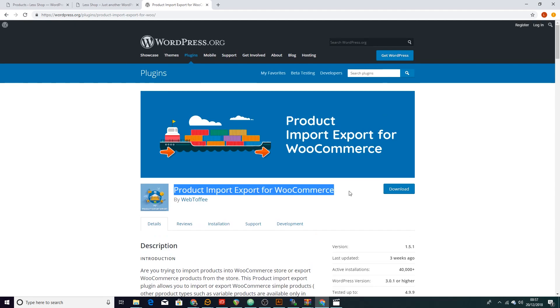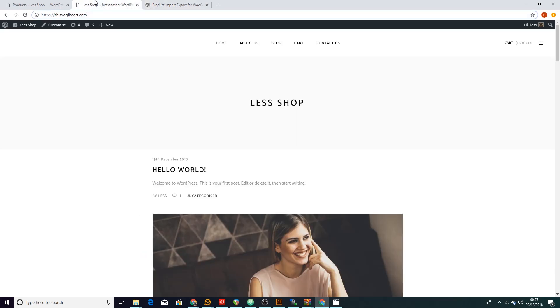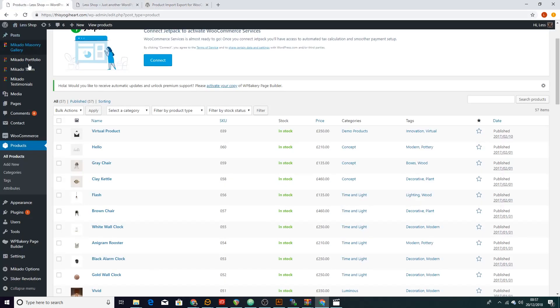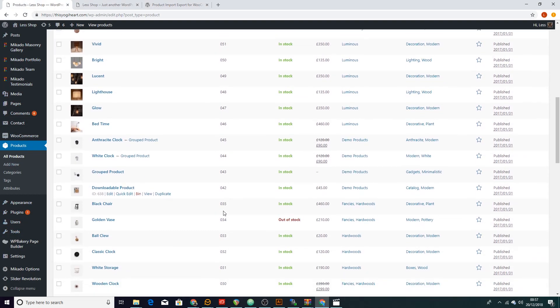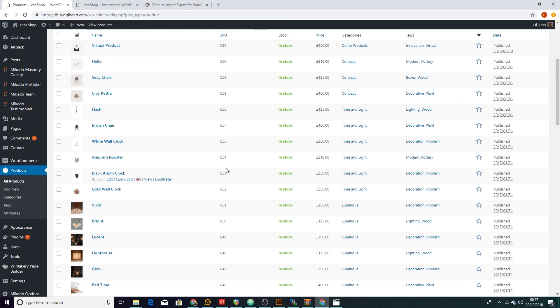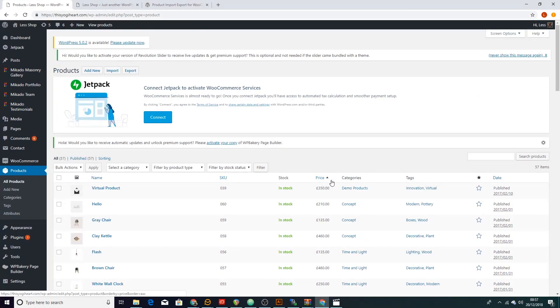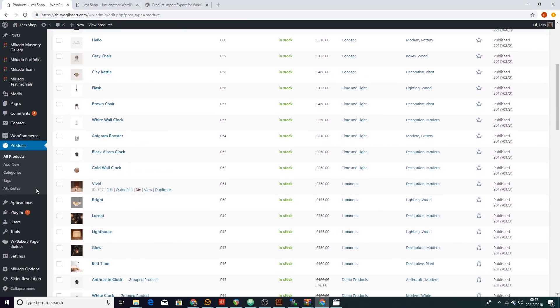But for now let's just experiment with this and let me show you how quick and easy it is. So right here we have all our products and these are different types of products. Some are variations, some are simple products.